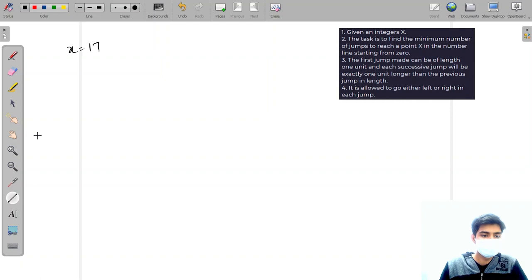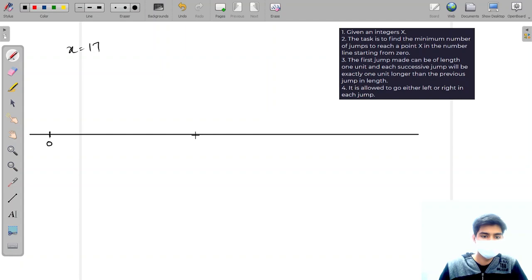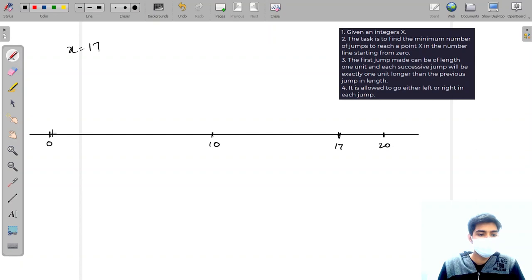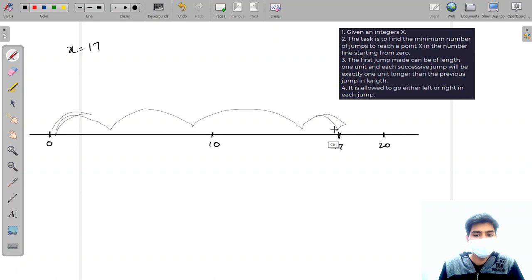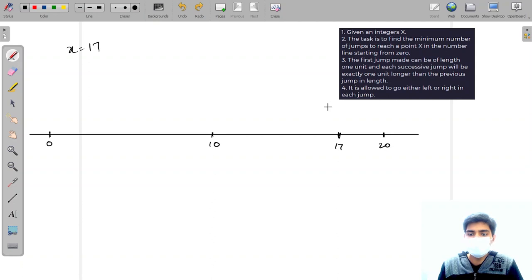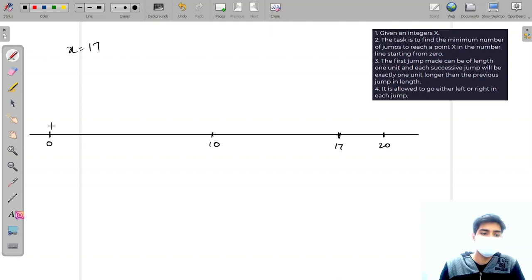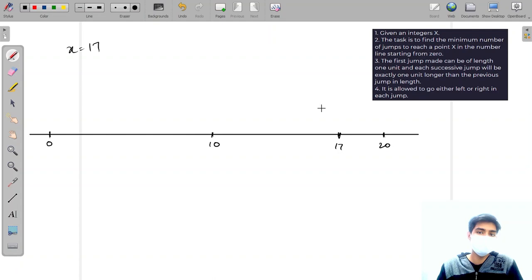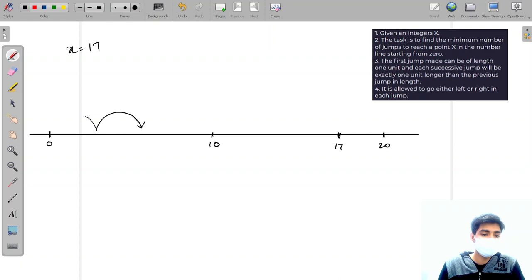Let's make a number line. Say x is 70, so it's somewhere around here. The first jump can be of length one unit, and each successive jump will be exactly one unit longer than the previous. It is allowed to go either left or right in each jump.